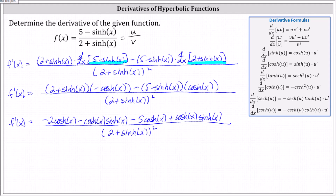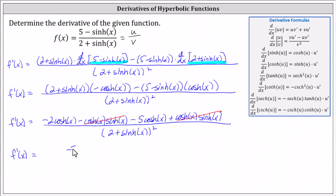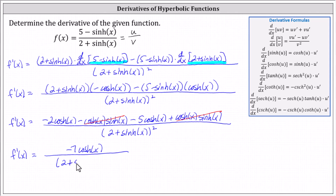Notice we have two opposite terms: negative hyperbolic cosine x times hyperbolic sine x, and positive hyperbolic cosine x times hyperbolic sine x. These cancel. The two remaining terms are like terms, which indicates the final derivative f prime of x is equal to negative seven hyperbolic cosine x, all divided by the square of two plus hyperbolic sine x.